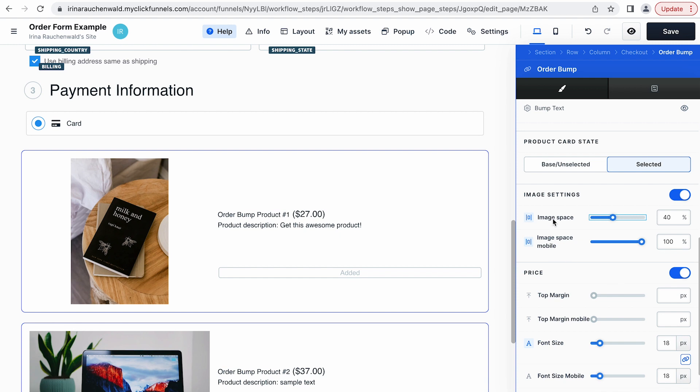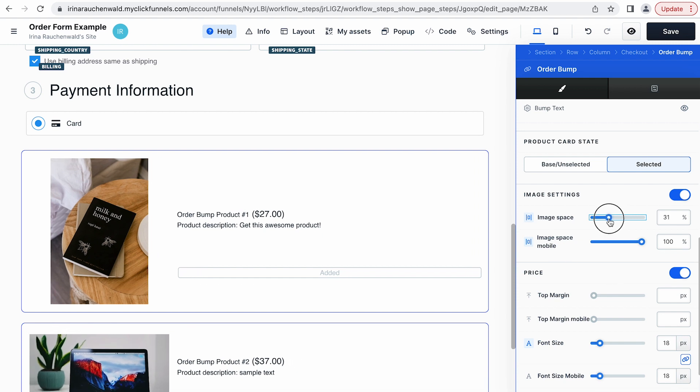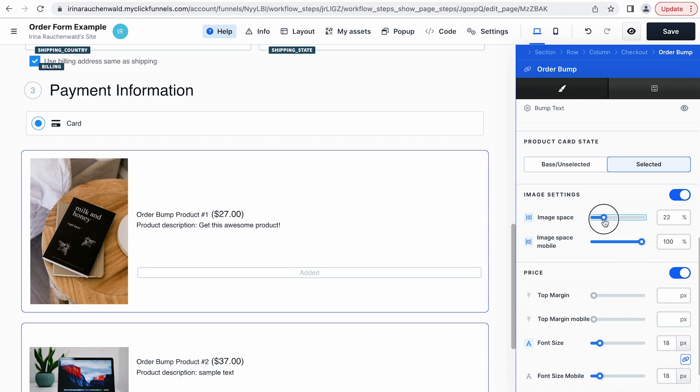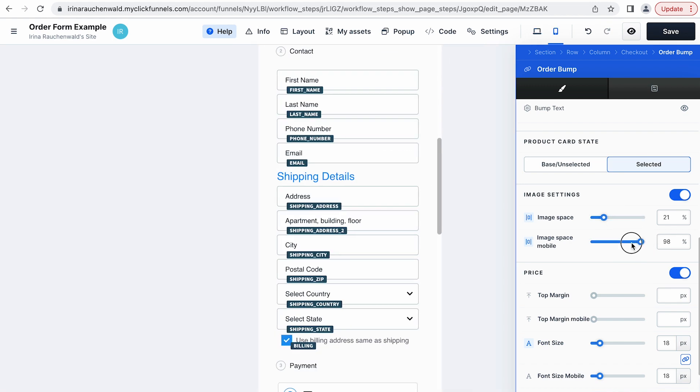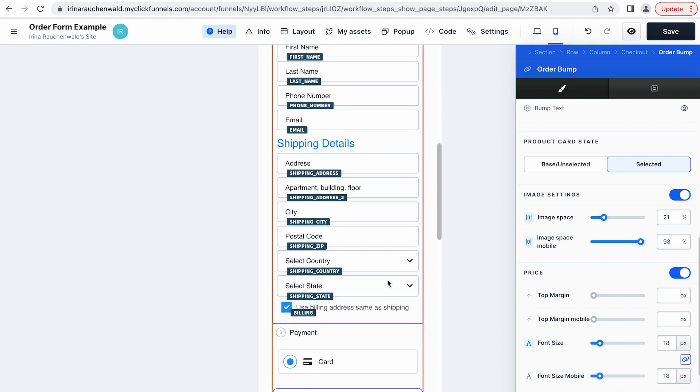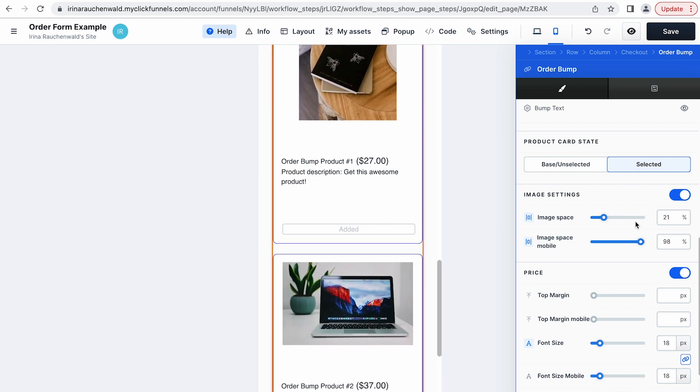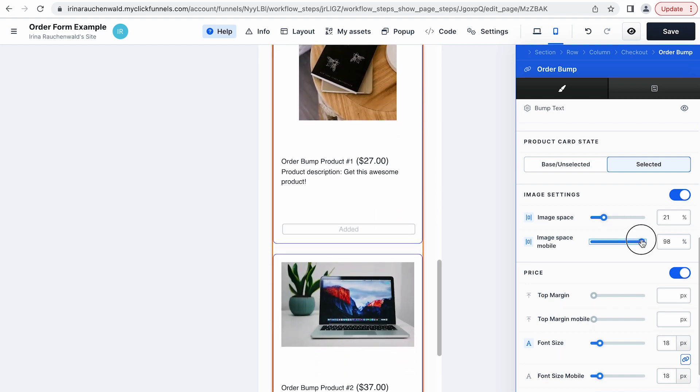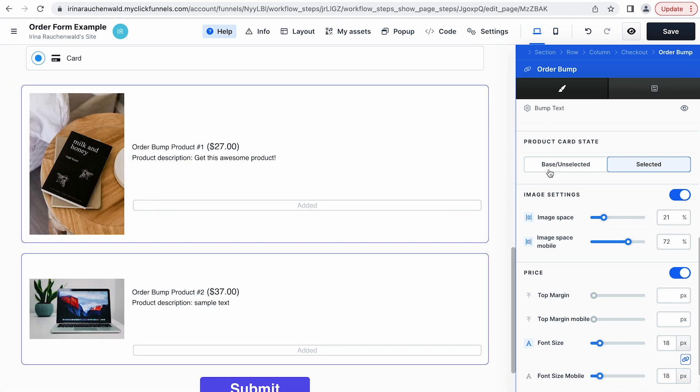For that we would go to the image settings and decrease the space that the image is taking and with that the images are getting smaller and you also can decrease the image space for mobile devices. Going back to desktop.